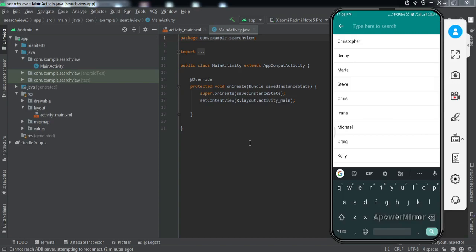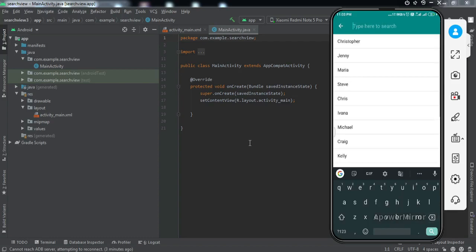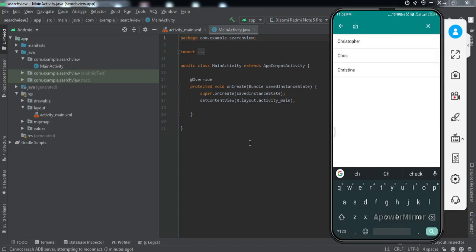If I type anything, for example if I type M, only those users whose name start with M is shown in the list. If I just type something else, for example CH, the users whose initial start with CH are shown.